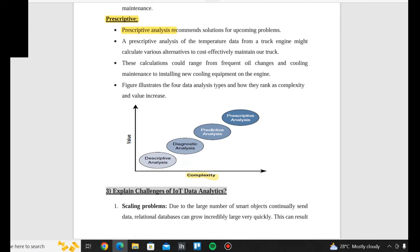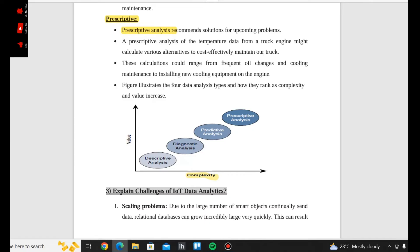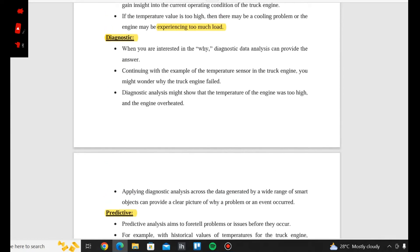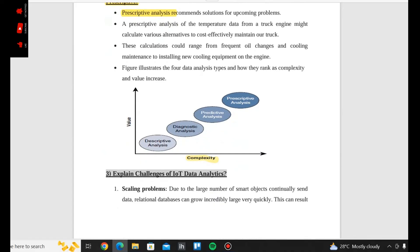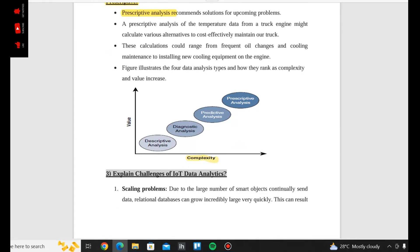In this case: Descriptive — what is happening now? Diagnostic — what happened in the past and why? Predictive — what is likely to happen in the future? Prescriptive — what should I do? The prescription is for upcoming problems in the future.